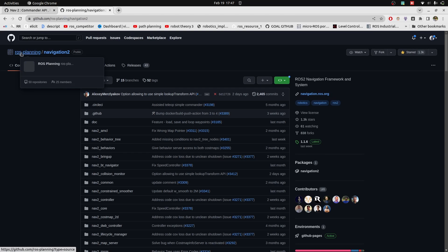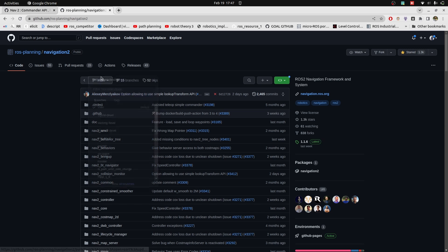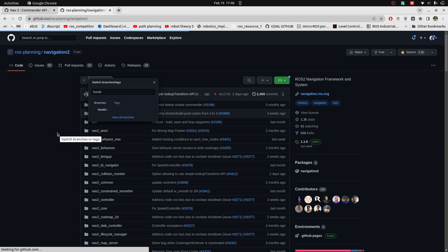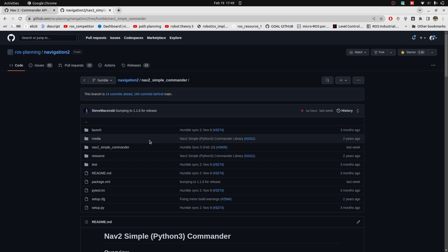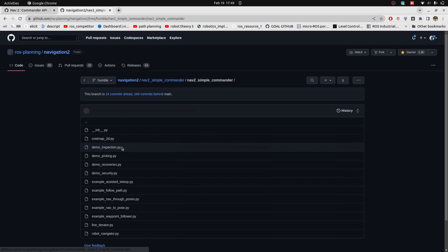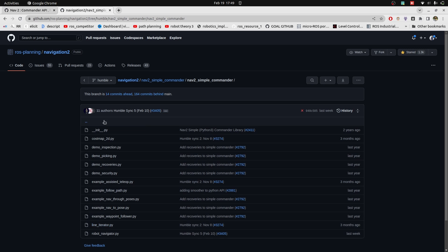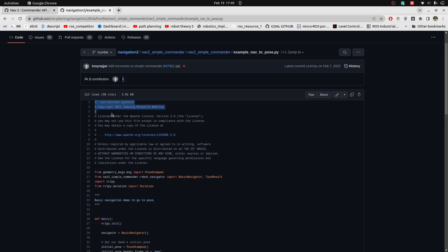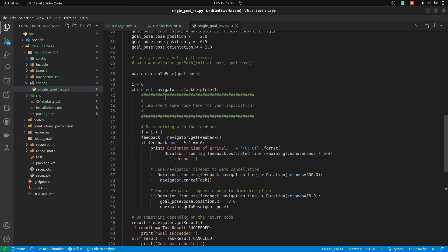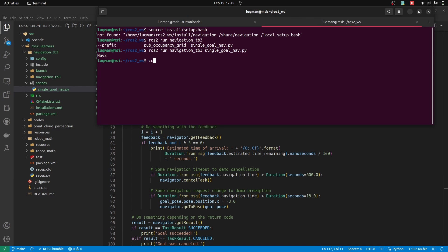Let's now bring up the navigation Commander API nodes. If we look at the ros-planning navigation2 repository and open the humble branch — since our version is humble — we have nav2_simple_commander. We'll open this package. We can download it and build it in our workspace as well, but we are only interested in the Python scripts it provides. It contains all Python scripts; we will use navigate_to_pose, which contains a simple example. I will copy it and paste it into my code, then run it to see what it does to my robot.